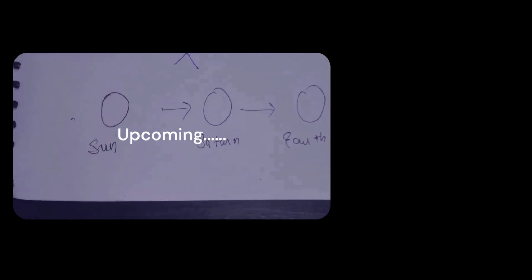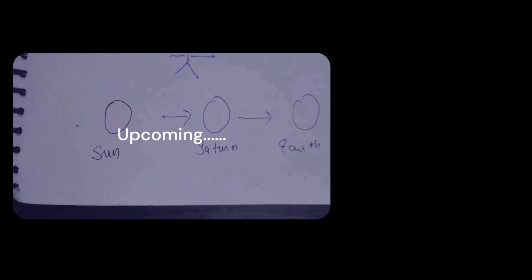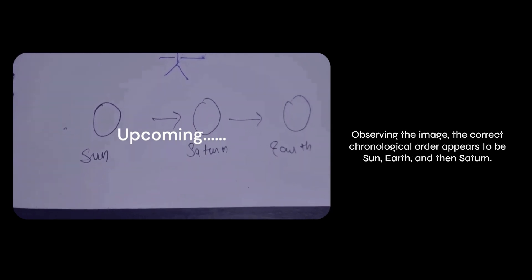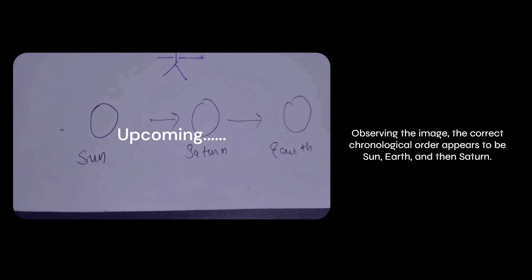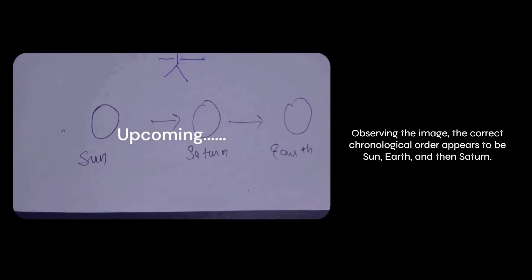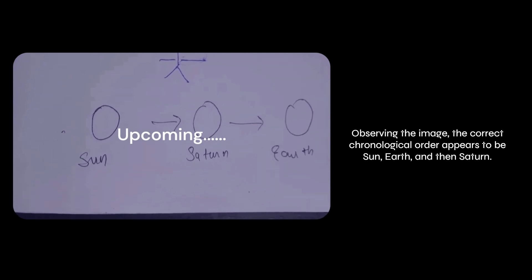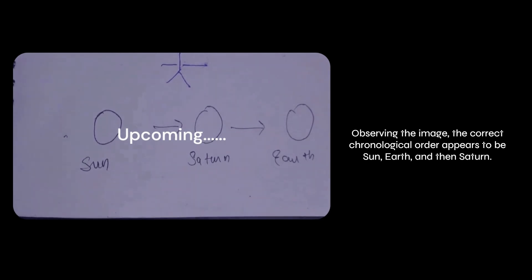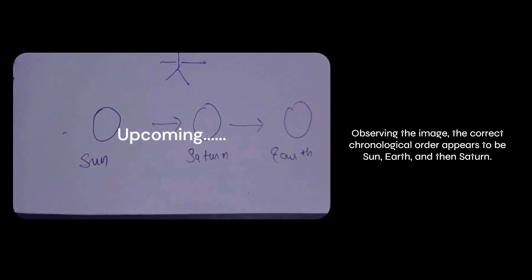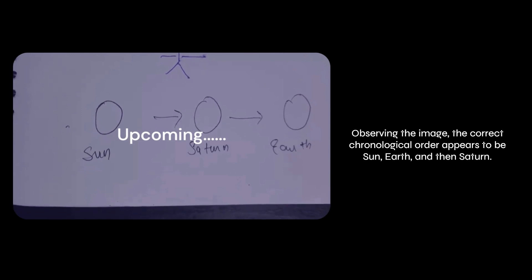Do you see anything wrong here? Observing the image, the correct chronological order appears to be sun, earth, and then Saturn. So that's good.